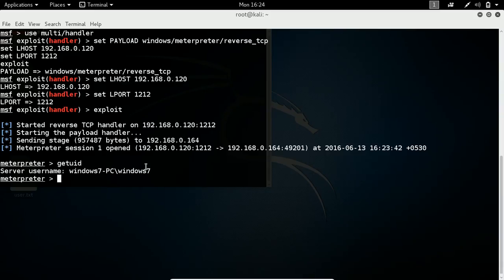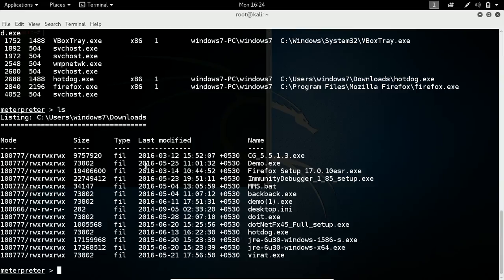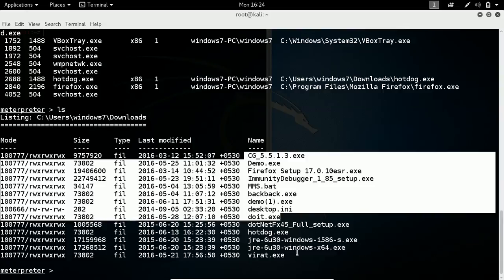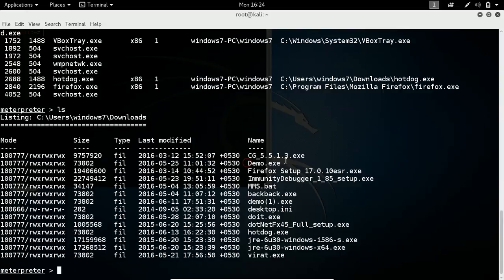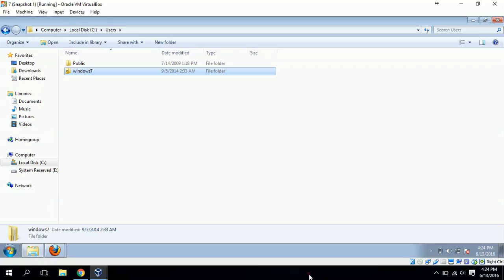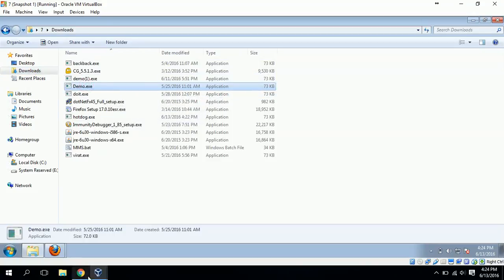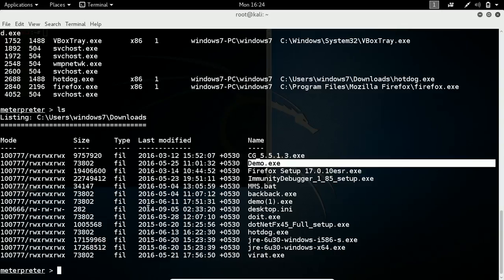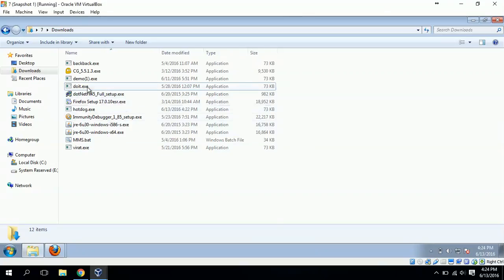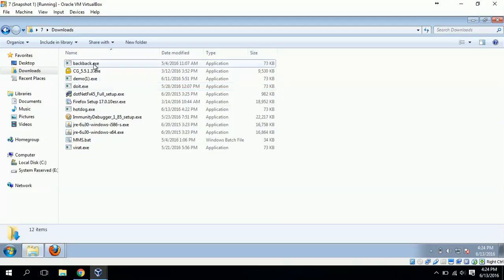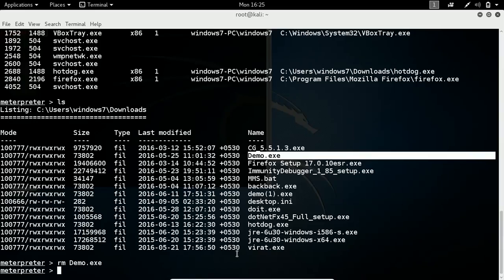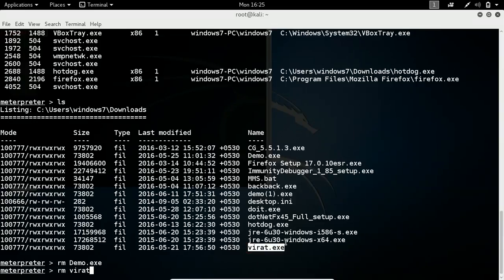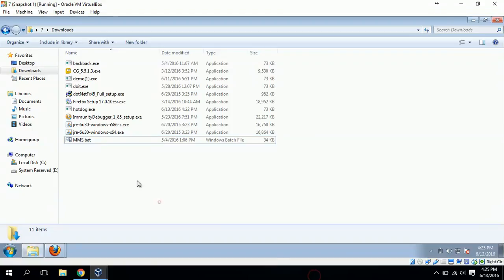You can get all the details from the victim. I can show you running processes of the victim - you can see all the processes. I can show you available files of the victim. Right now in the downloads, I can see all the files. Let's say I want to delete the demo.exe - you can see it here in downloads. Now the attacker is going to delete that: rm demo.exe. Now if you see, there is no demo.exe. Let's say I'm going to delete virat.exe now. You can see the file is there. rm virat.exe. You see there is no virat.exe anymore.